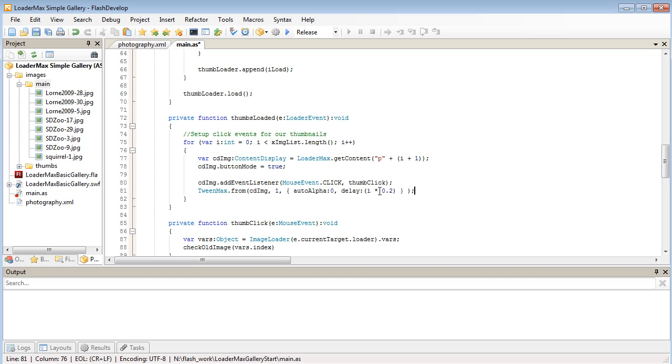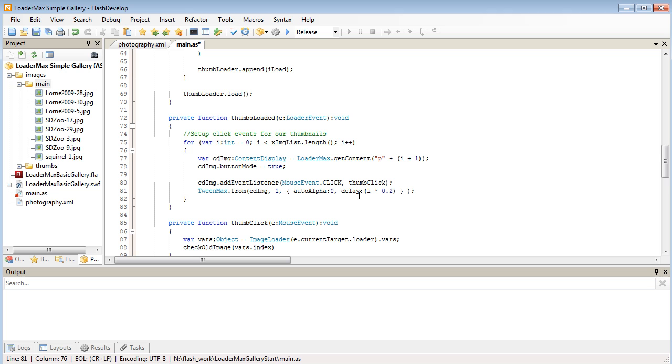So what this is going to do is every time i increments, so it goes from 1, 2, 3, 4, 5, 6, 7, 8. So you imagine 1 times 0.02, the delay will be 0.02. 2 will be 0.04, 3 will be 0.06 and so on. So it's like staggering them out as they fade in.